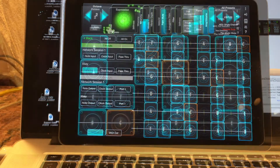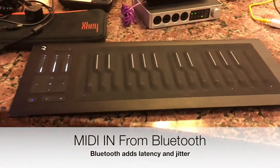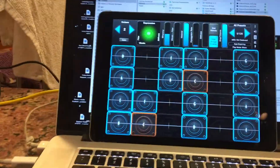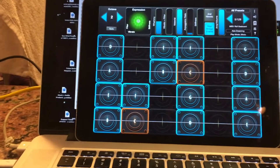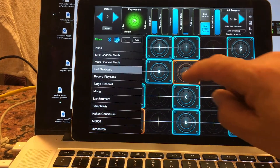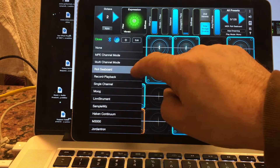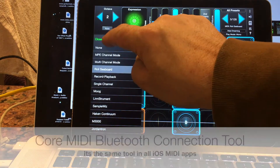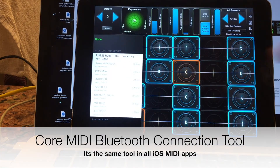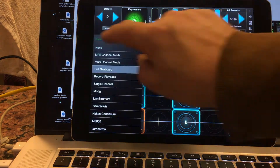This example is Bluetooth MIDI in. I've got a Rolly Rise Bluetooth MIDI keyboard here. I'm going to go back and go to MIDI. I've selected the Rolly Seaboard MIDI preset. I'm going to go to Bluetooth and connect the Rolly Rise. It's connected.